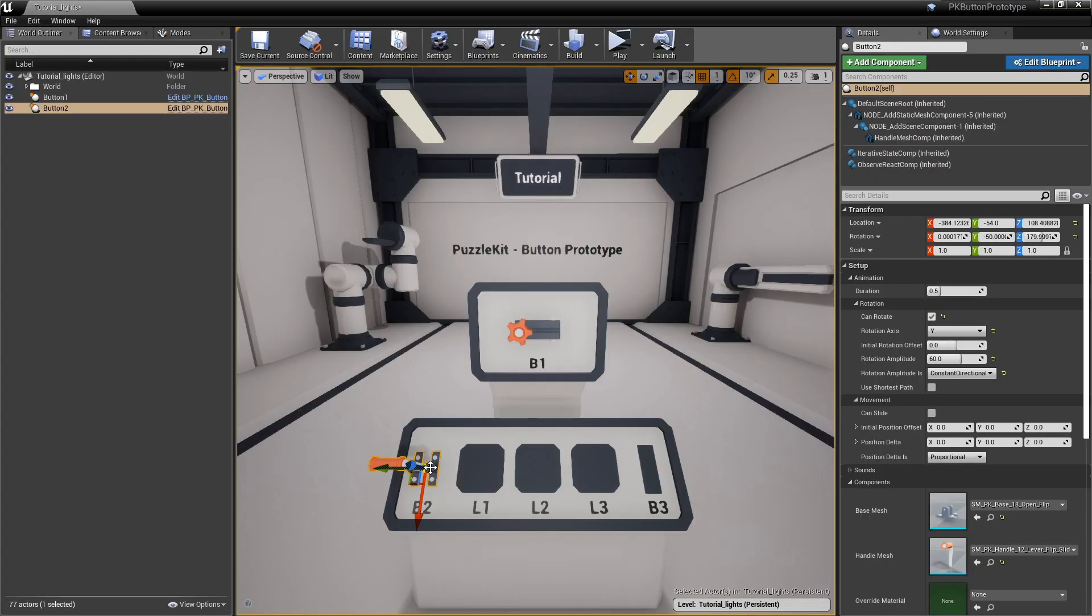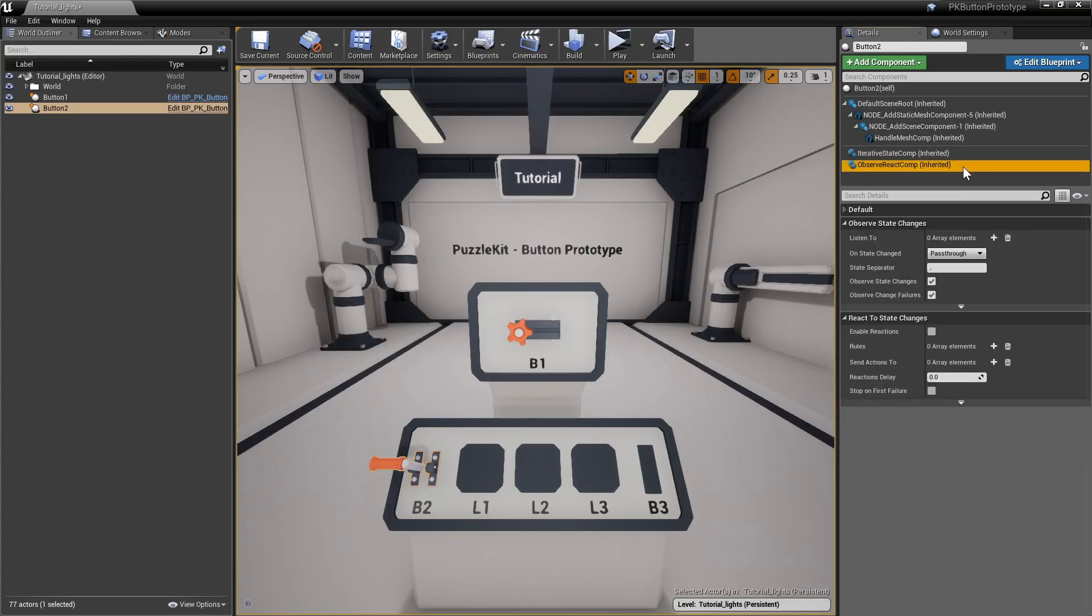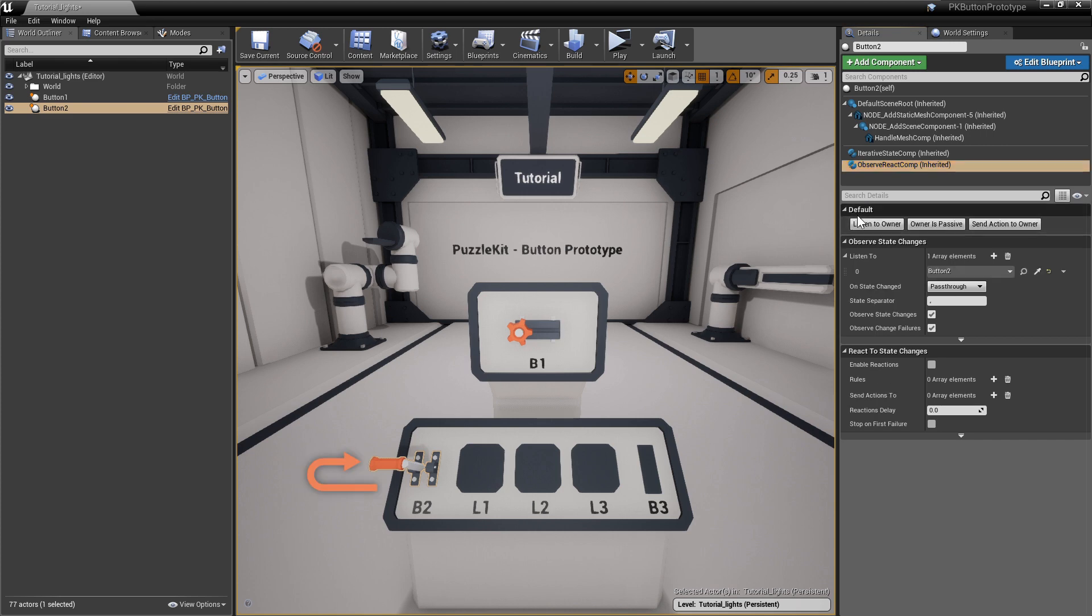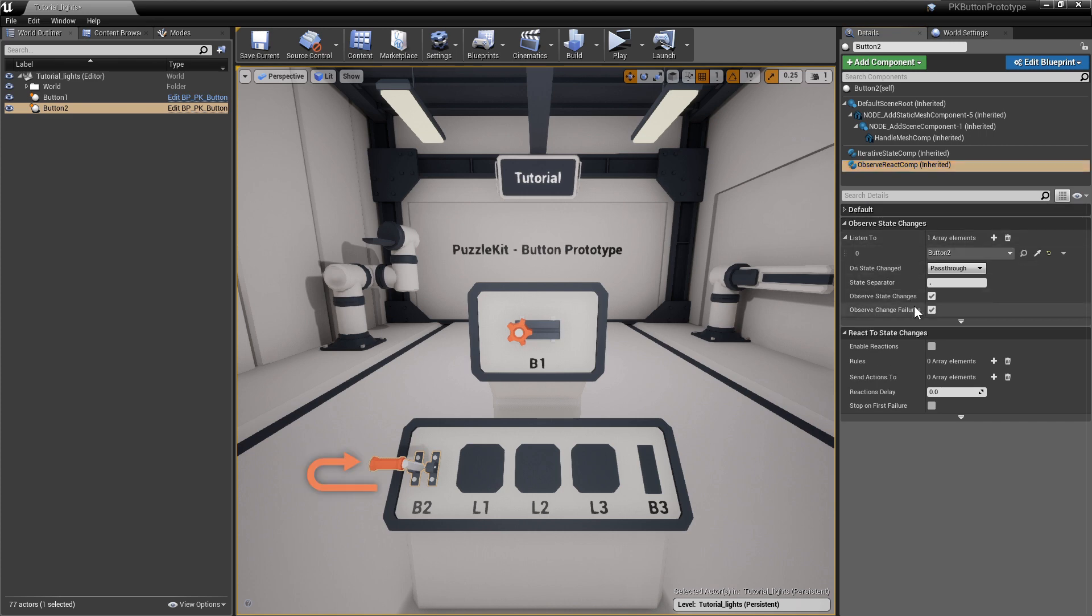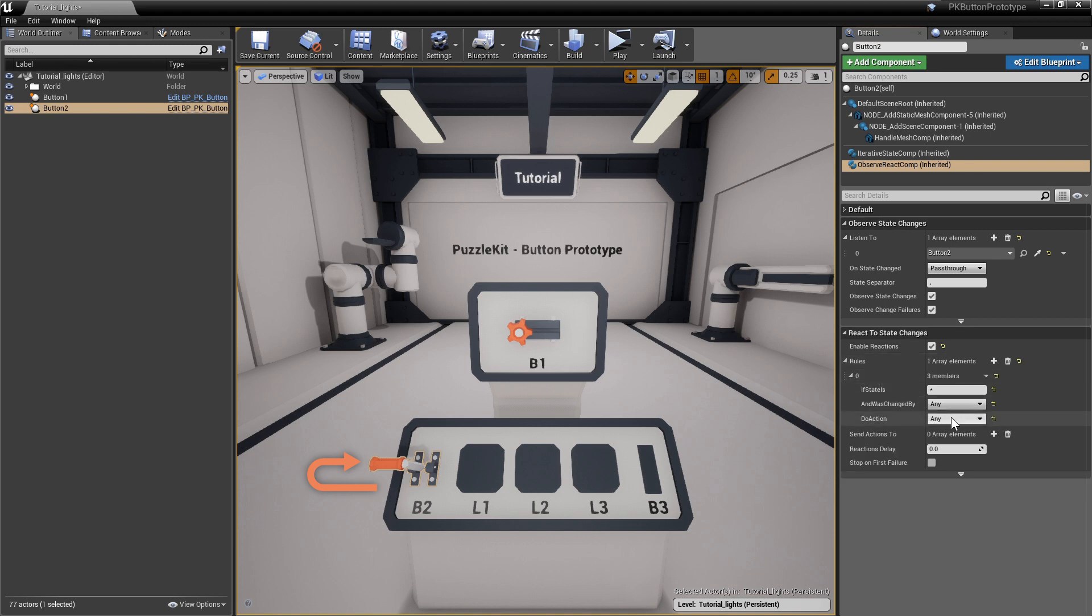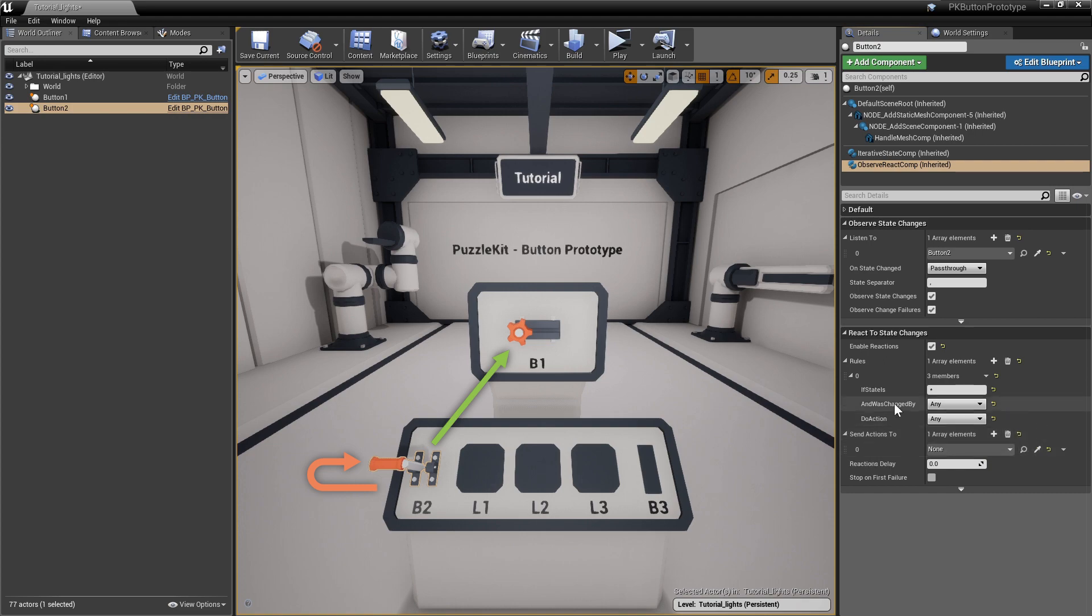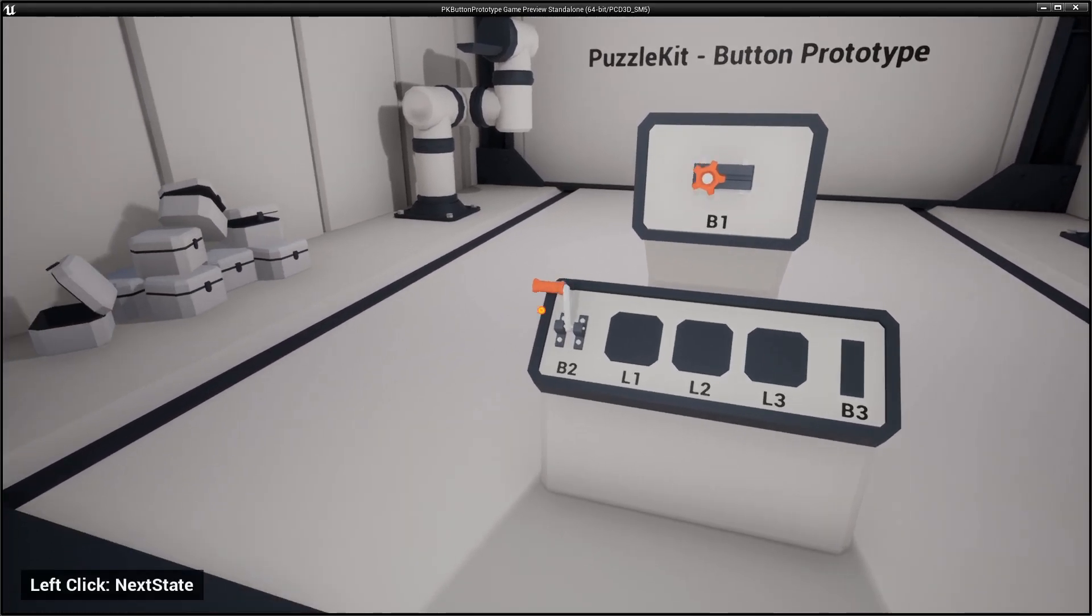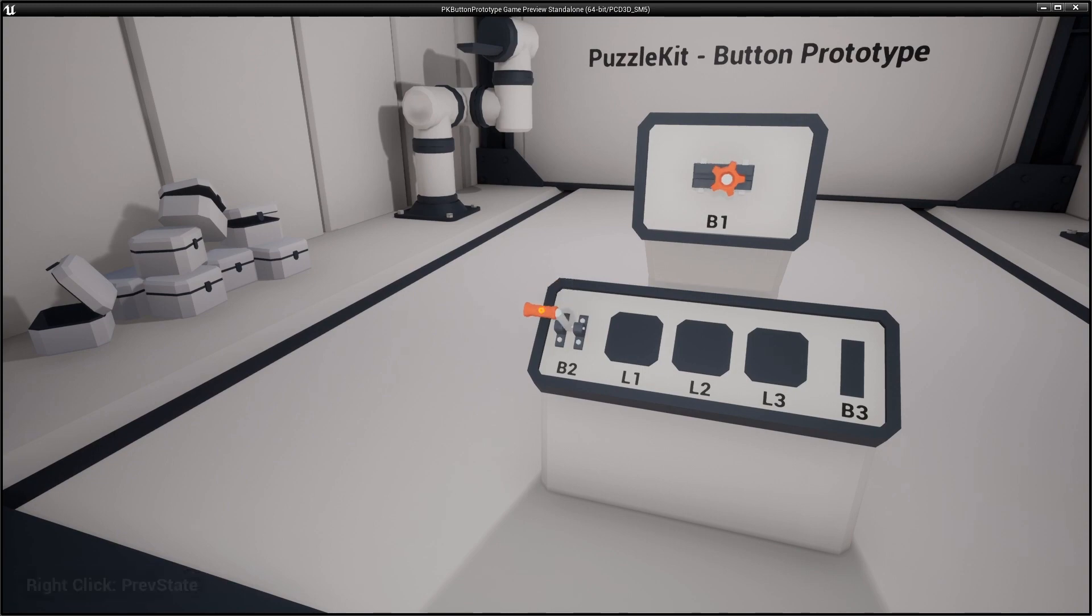Let's sync the two buttons. Go to button 2's Observe React component. Make it listen to itself. Enable reactions. Add the default state to action translation rule that will forward all events, and add button 1 to the send actions to array. Now, every time button 1 fires a state change event, even if it is the same state, it will forward the triggering action to button 2.